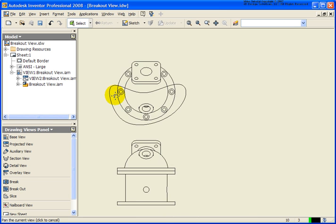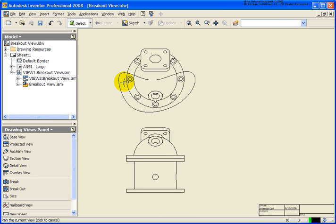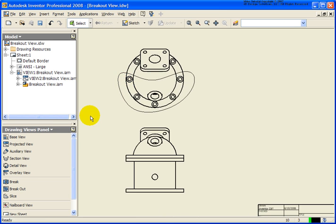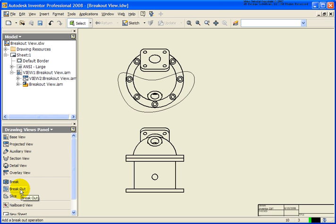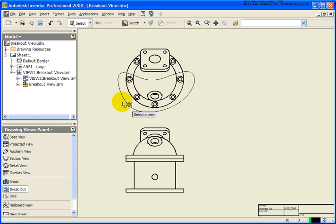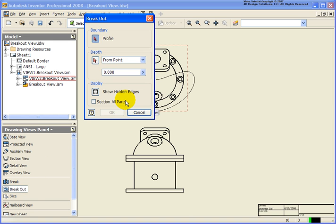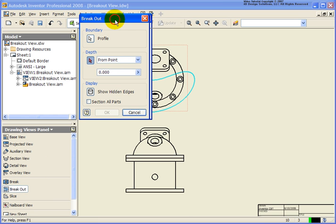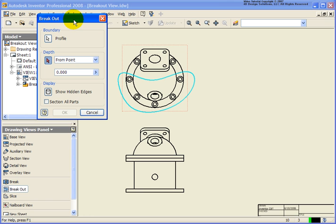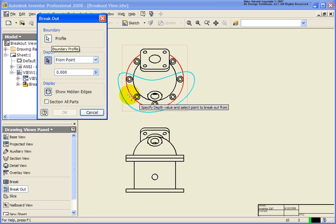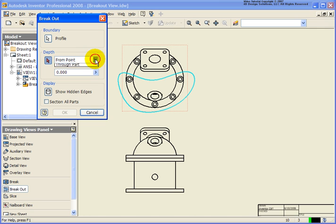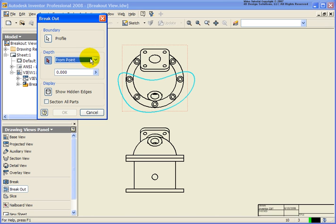So now that I have my shape drawn, what I'm going to do from the Drawing Views panel, go ahead and click on Breakout View. And I'm going to select a point inside the view. Move the dialog box over. So the profile was already selected for us, being that we only have one. And there are four options here from our drop-down list, and we'll cover all four of these in this lesson. So first of all, we're going to do From Point.